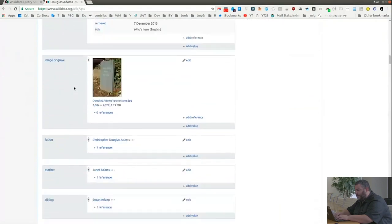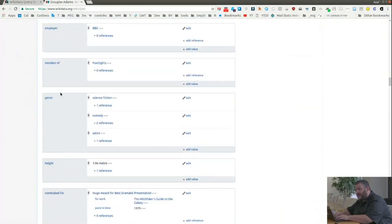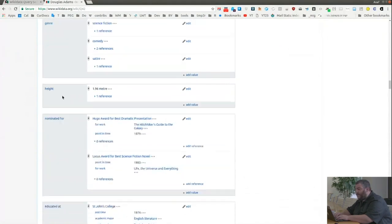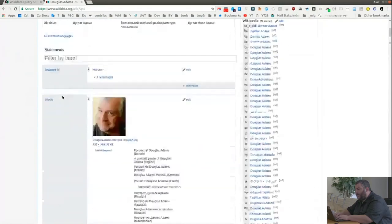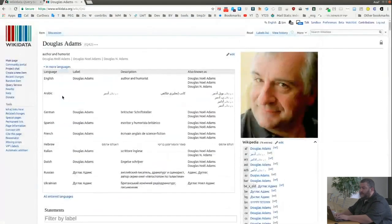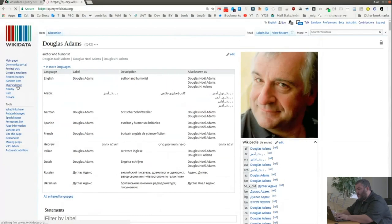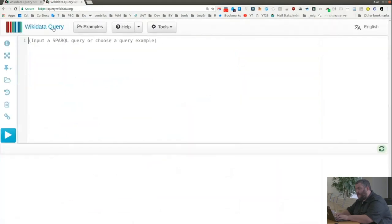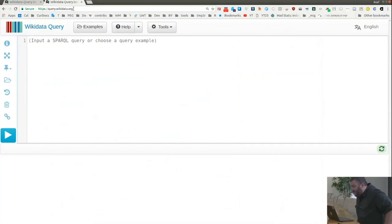I'm going to skip further details here, because an introduction to Wikidata can be had in a different talk. So we'll jump right ahead to querying Wikidata. To query Wikidata, we need to go to the Query Service, which is always linked from the left sidebar in Wikidata. There's a link called Query Service, and you can arrive at the URL query.wikidata.org — it's easy to remember.